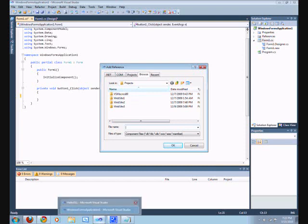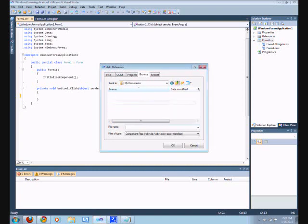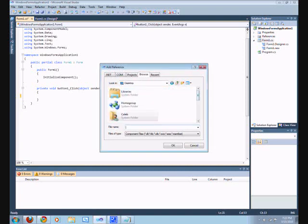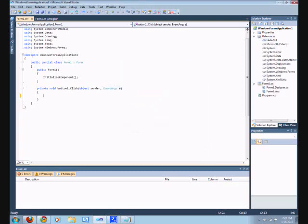Actually, I should exit out of the HelloDLL project in Visual Basic because it might say the file is already in use. I left it in the 'here' folder, so we'll find it there. HelloDLL > Bin > Debug — there it is. Now they're added as references. Now it's time to use it.